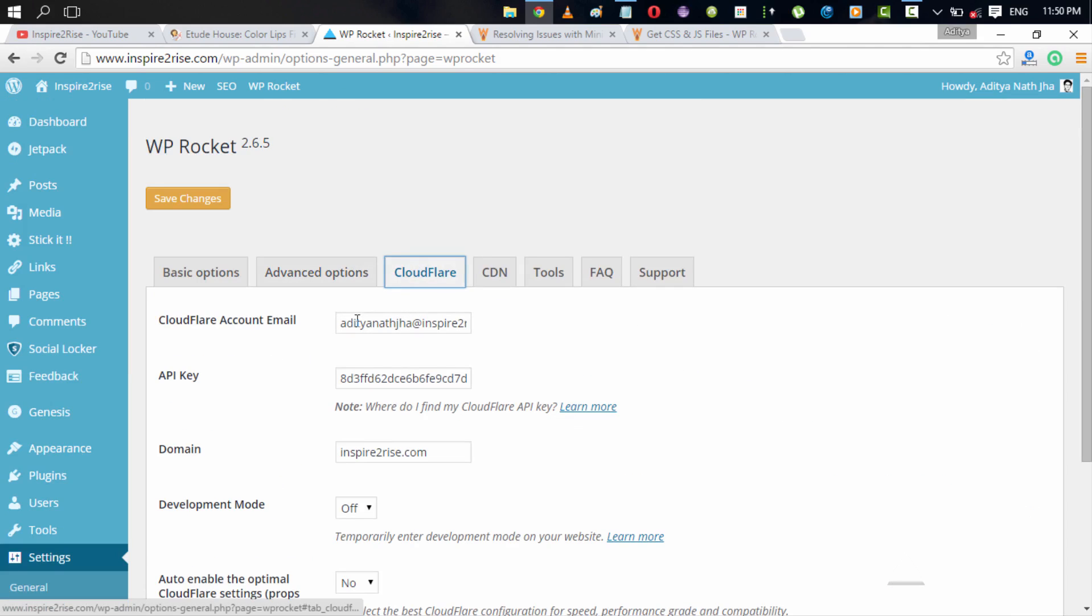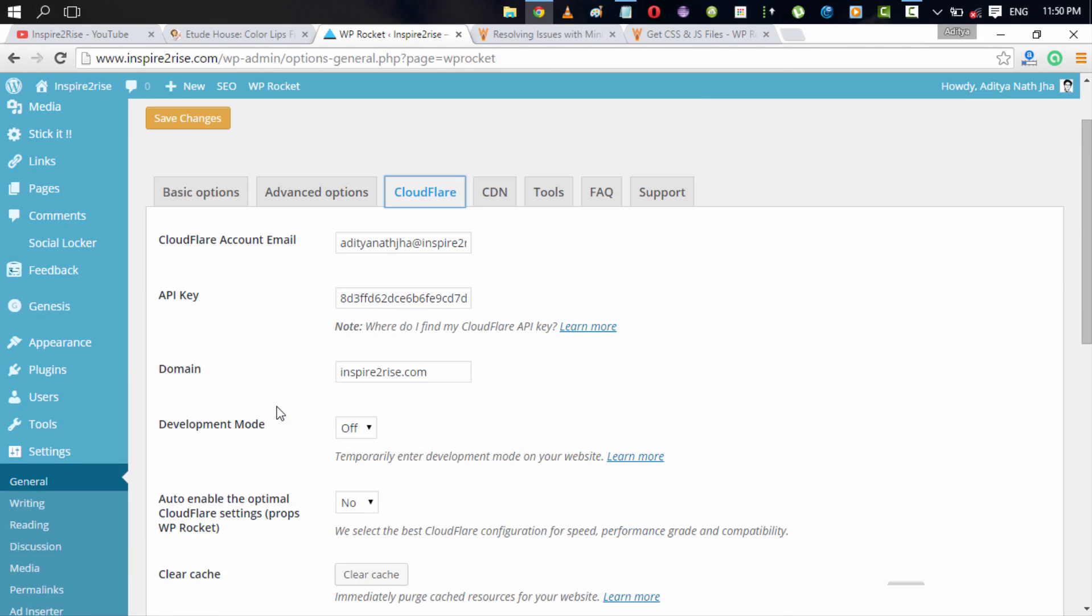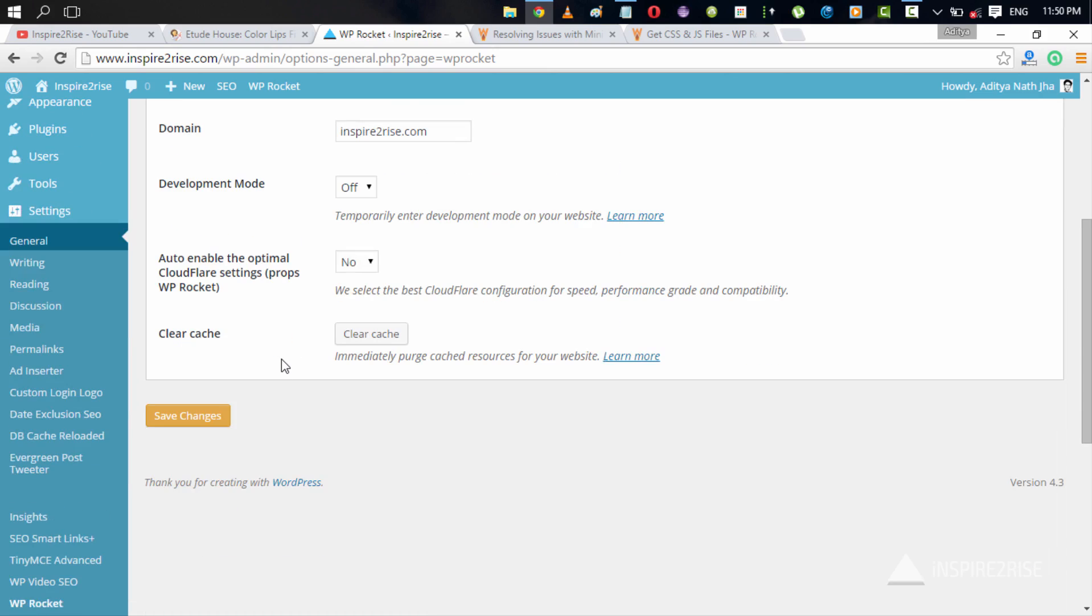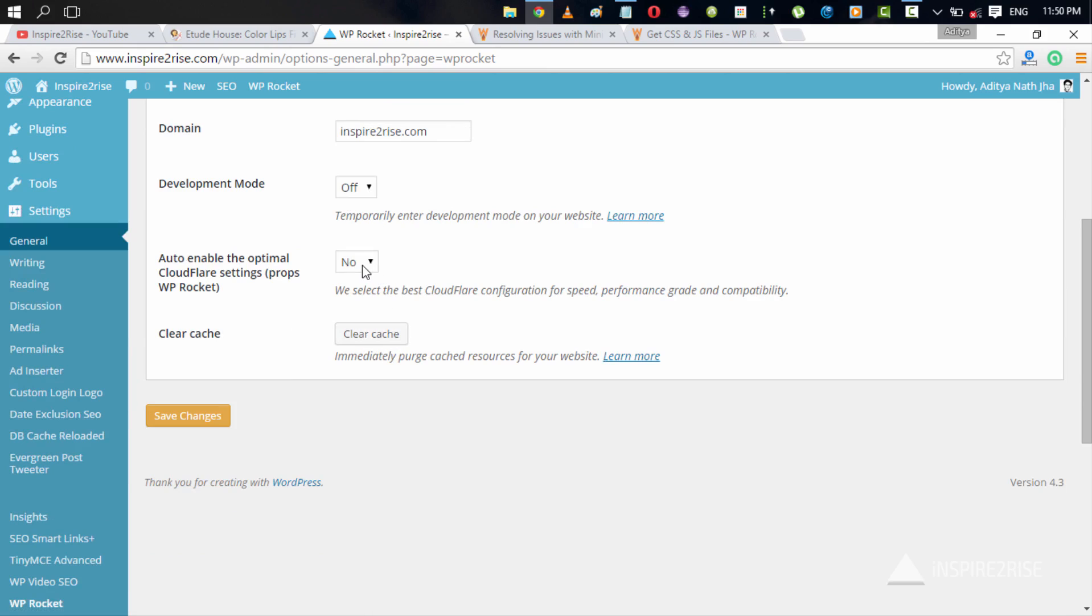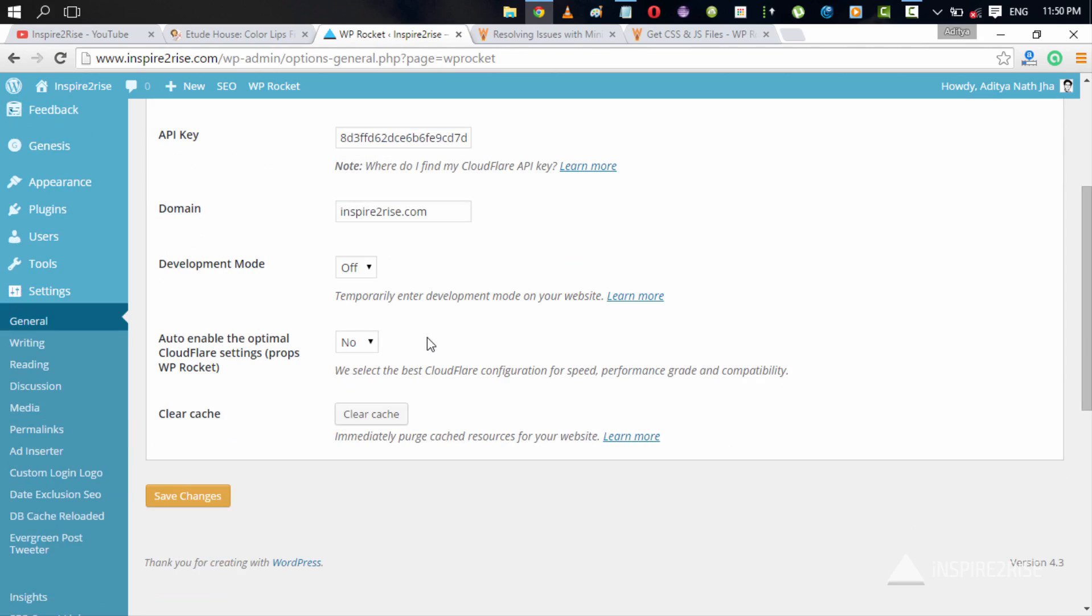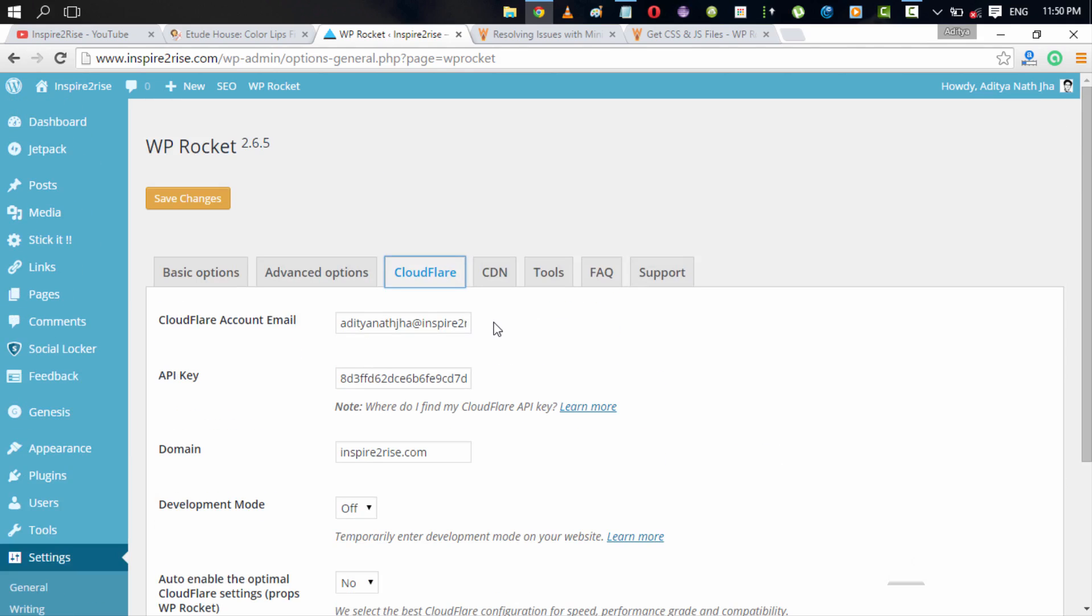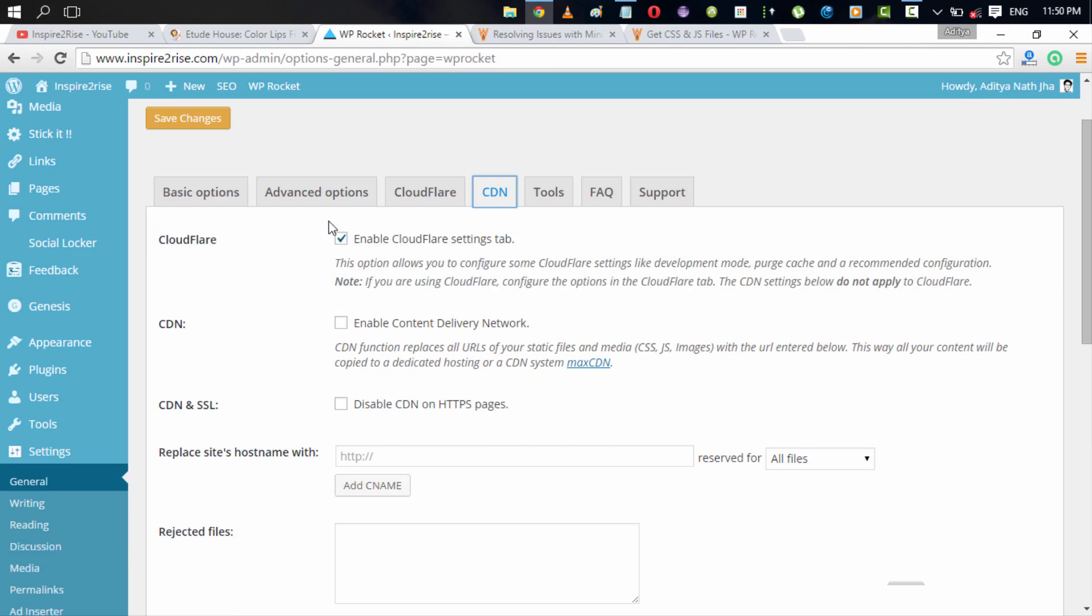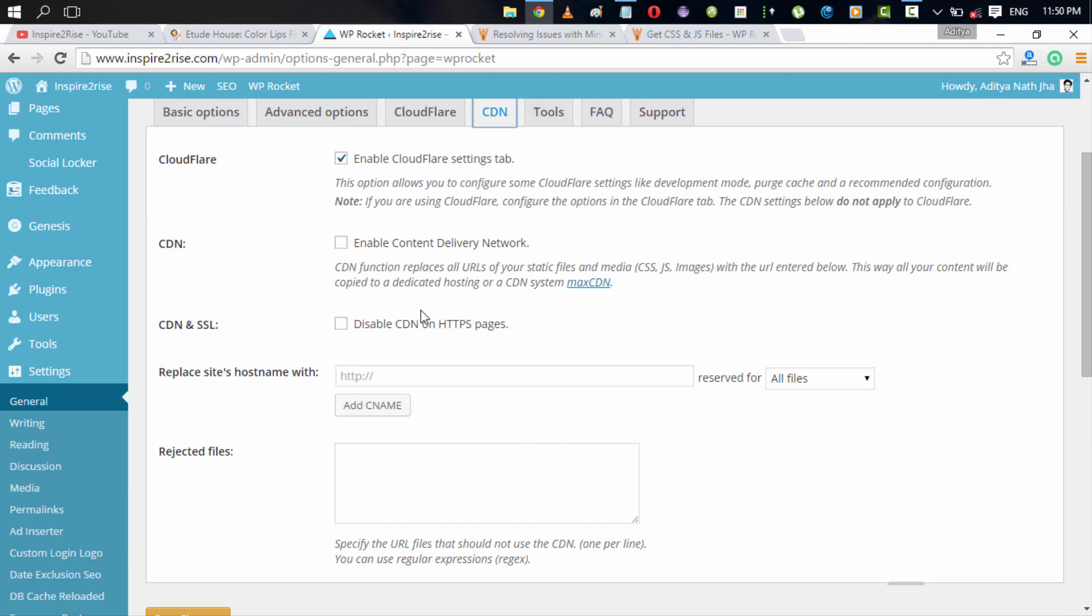Apart from this, you have the Cloudflare option wherein you can just select your Cloudflare account email, set an API key and set your domain over here and enable the Cloudflare settings from here only. You can enable the best settings for Cloudflare just by enabling it on the WP Rocket plugin. And just by doing this, the work is initially done. You can enable the Cloudflare setting tabs by taking this option in the CDN option over here.